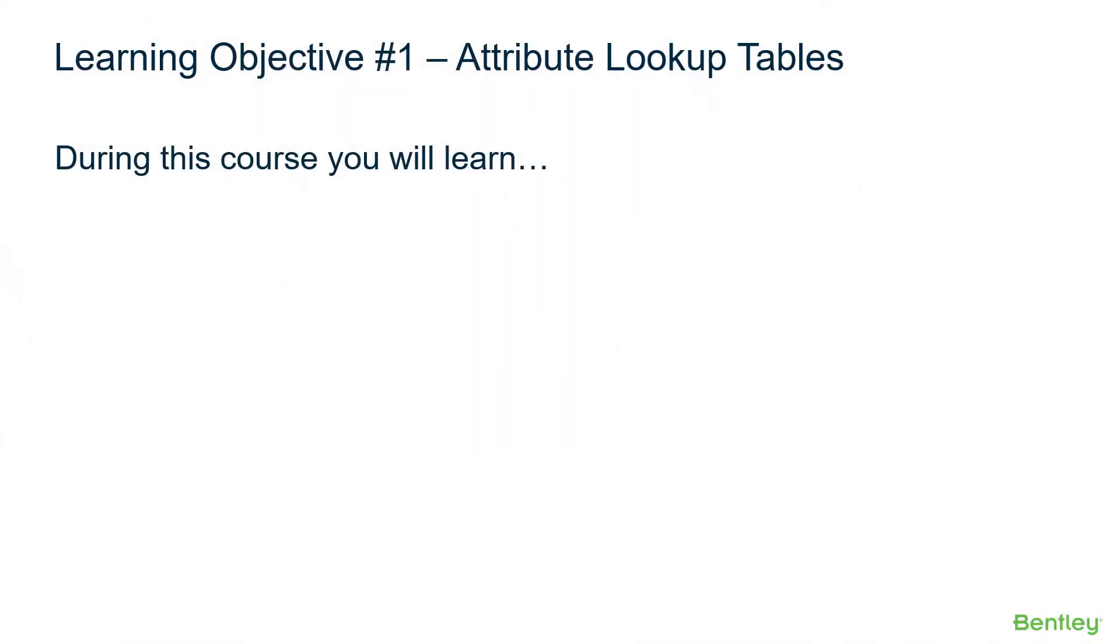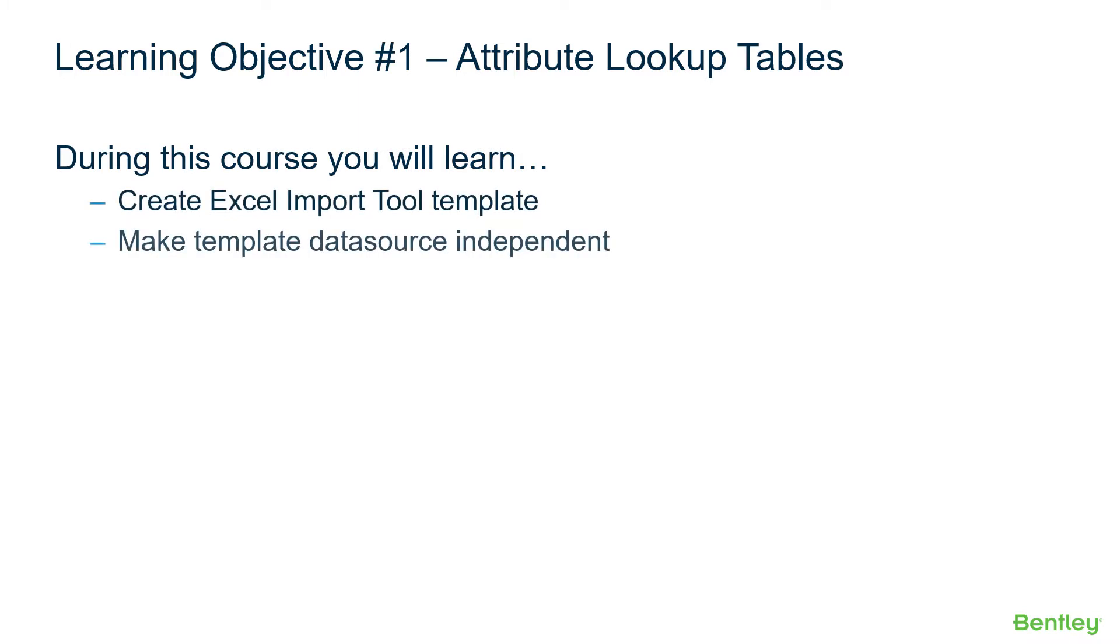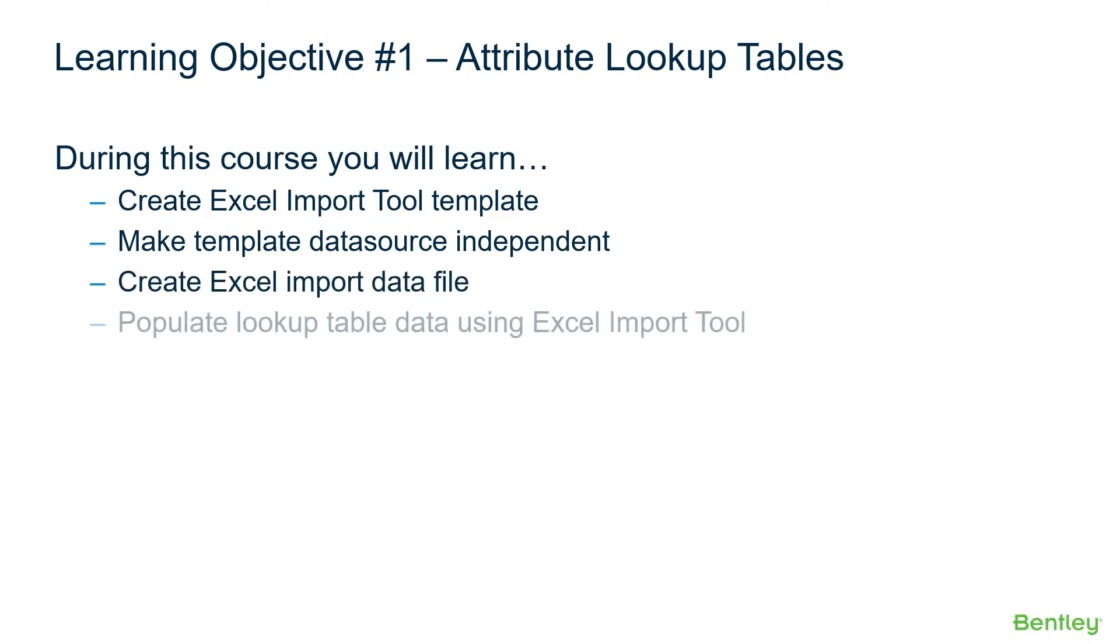During this course, you will learn how to create an Excel Import Tool template, make the template data source independent, create an Excel Import Data File, and populate Lookup Table data using the Excel Import Tool.